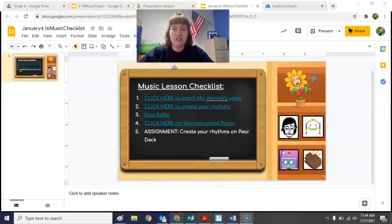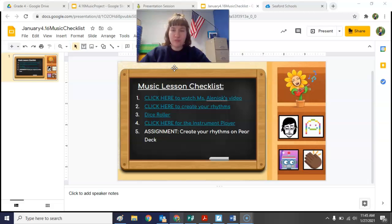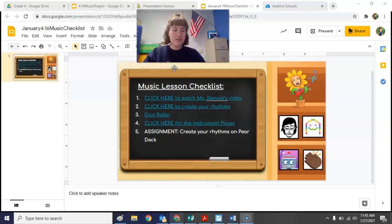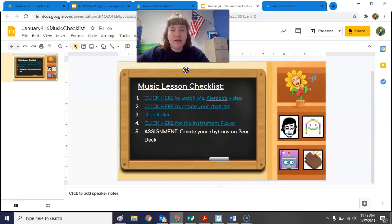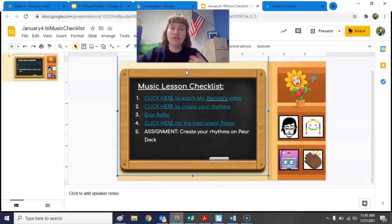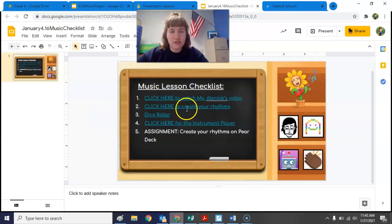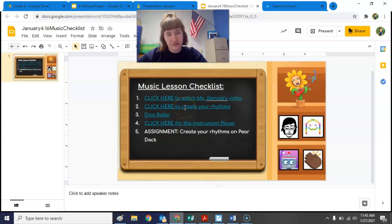Today we're going to start a new music project. This project is going to take maybe three weeks or so, and we're going to do a little bit of this project every single week. Then at the end it's all going to come together to be your finished project, and this project is a composing project. That means you're going to be writing some music, and at the end you're going to have a little song or piece of music that you'll play and present.